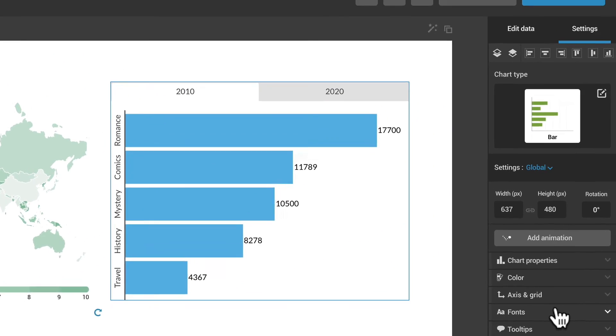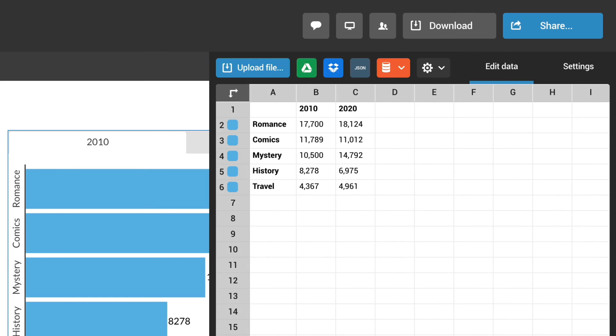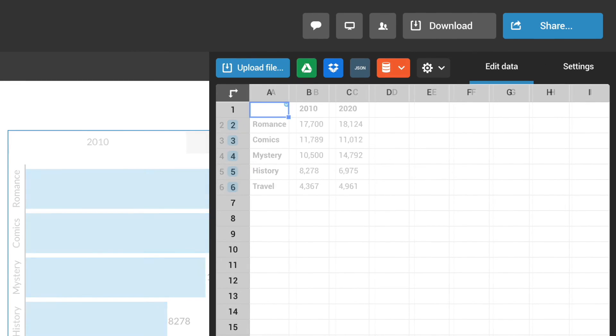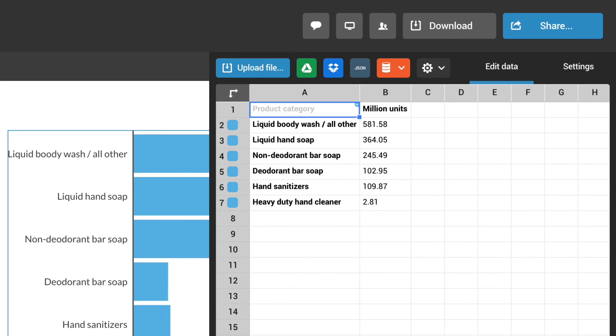Next, let's add our data by clicking on the Edit Data tab over here. All charts and maps have placeholders ready for you to edit.